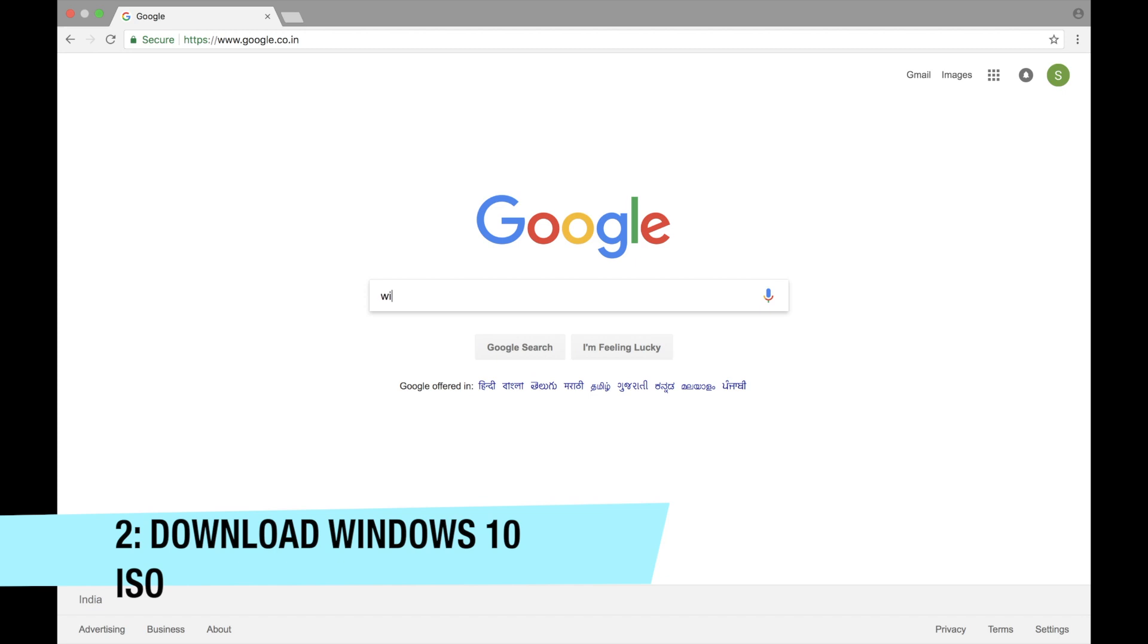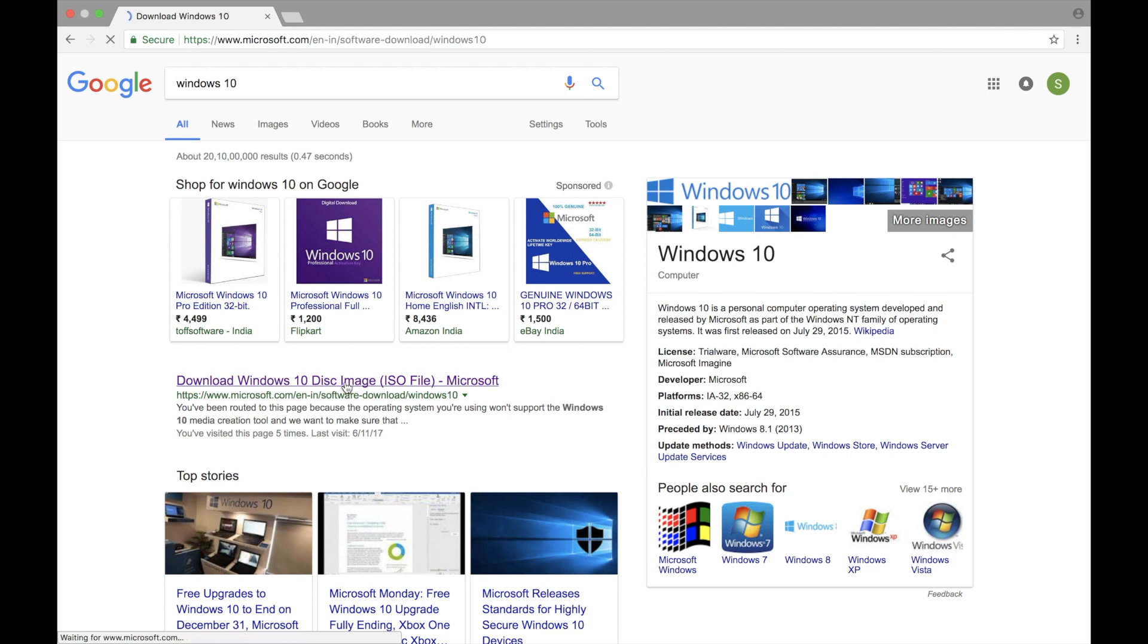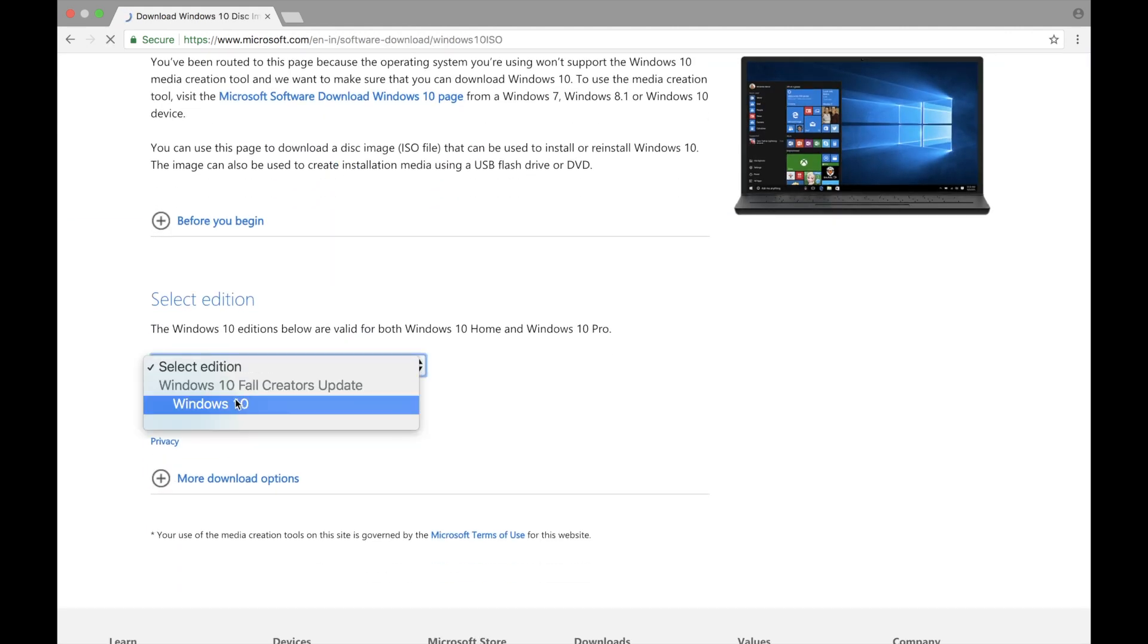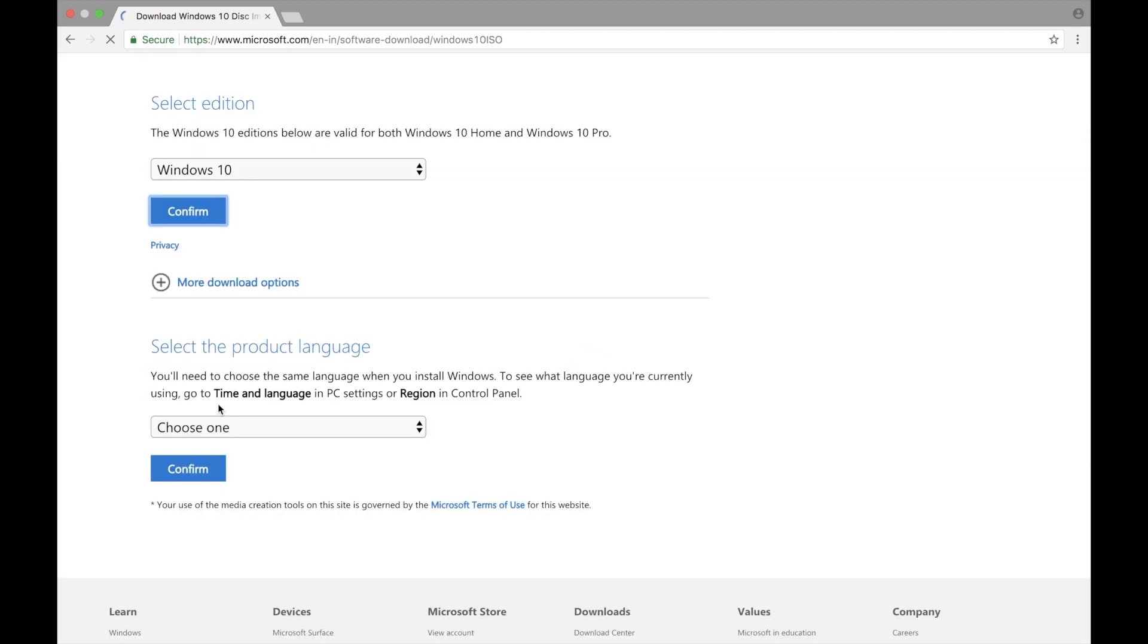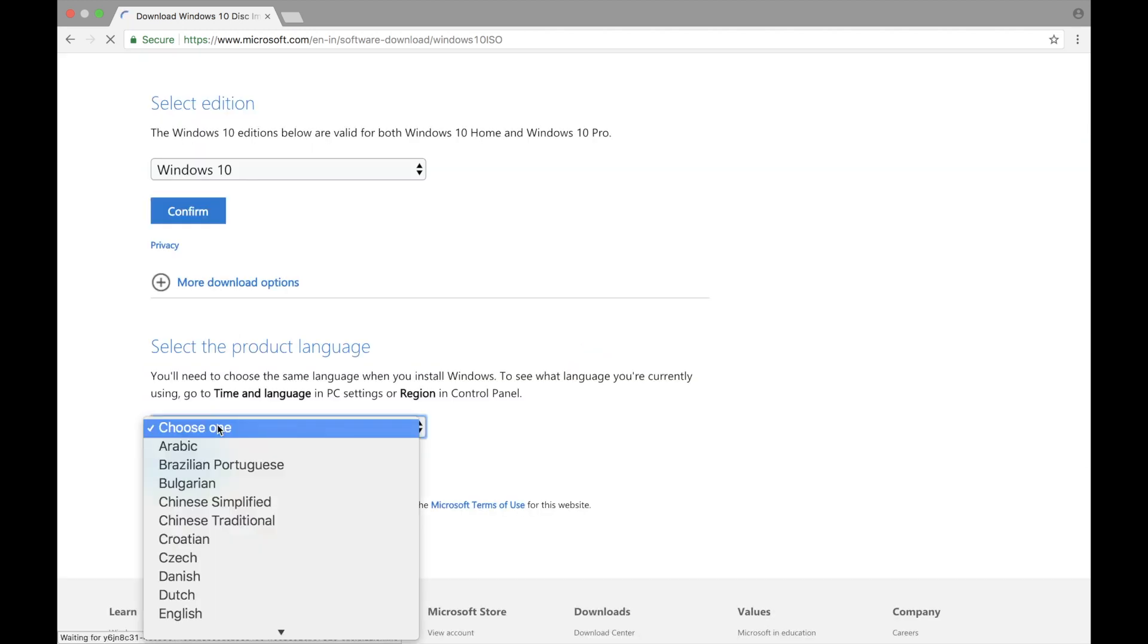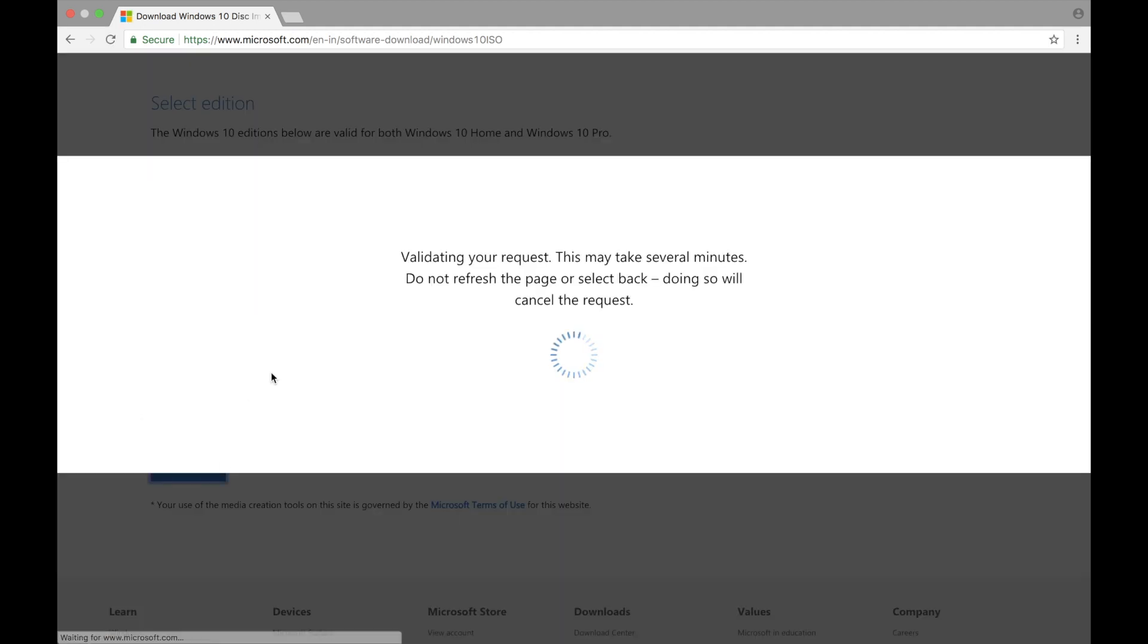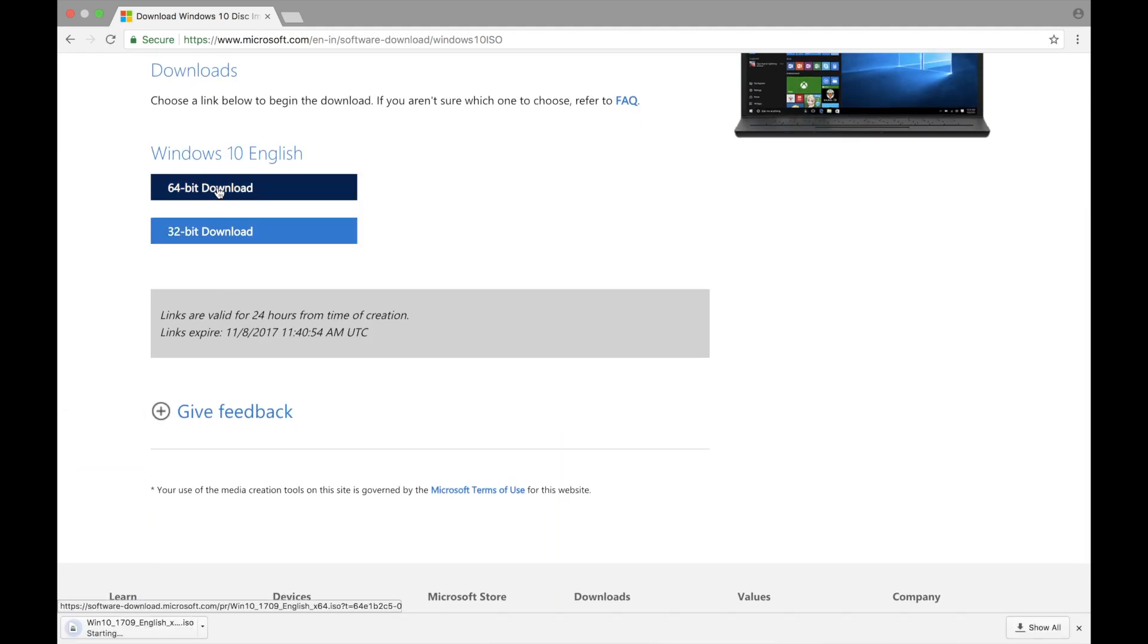Then we need to download the Windows 10 ISO file and this will allow you to install Windows 10 on your Mac using Boot Camp Assistant. First select the Windows 10 version, then click confirm and then select the language. Then click the 64-bit download and the Windows 10 download will begin. For this video I already downloaded the ISO file.